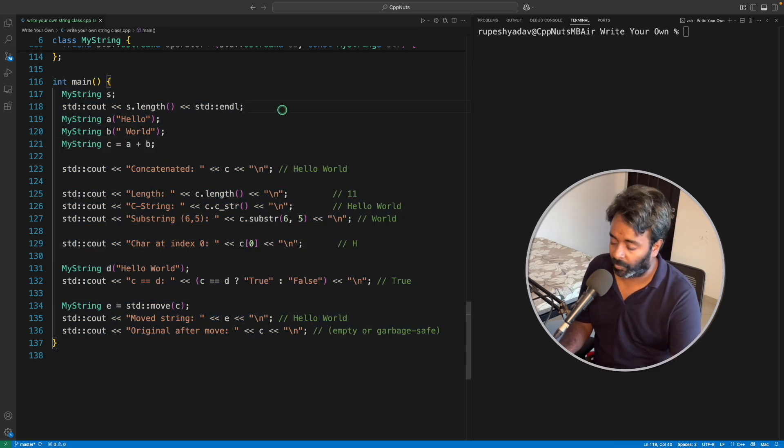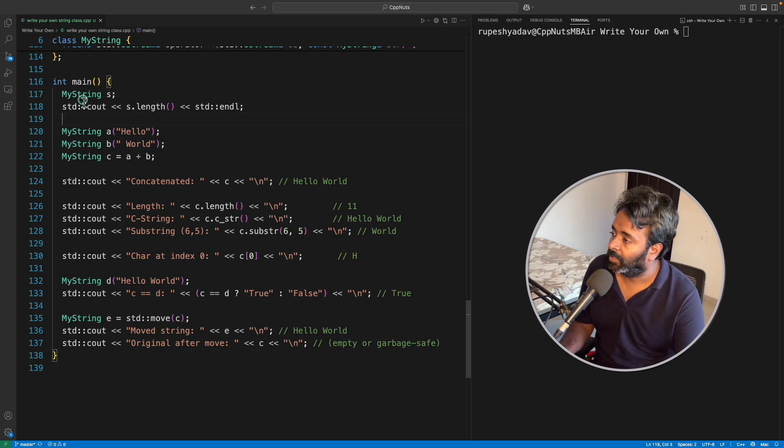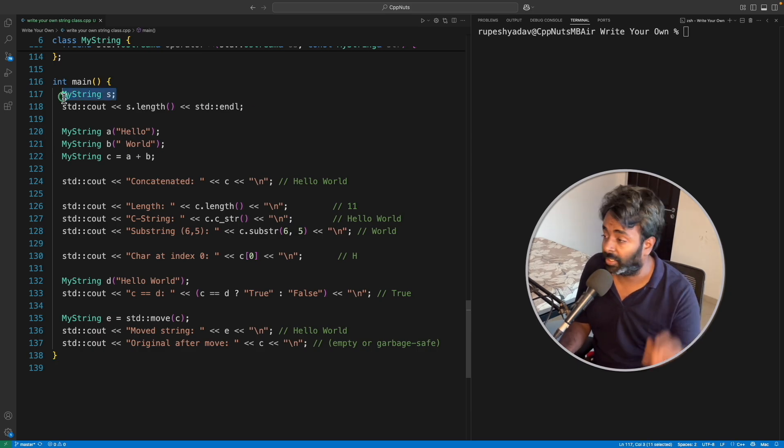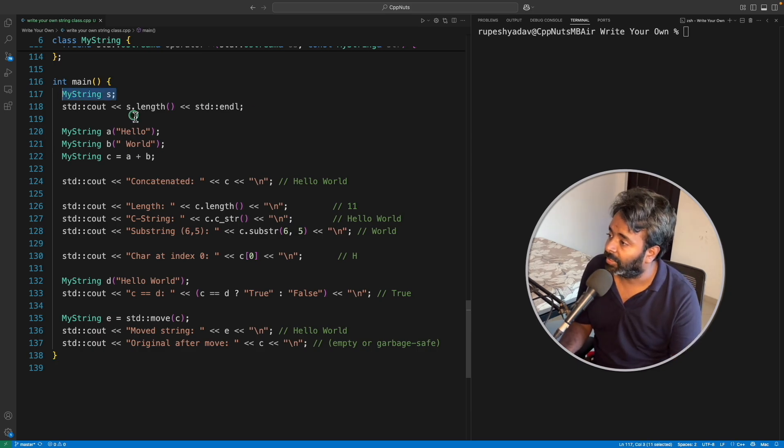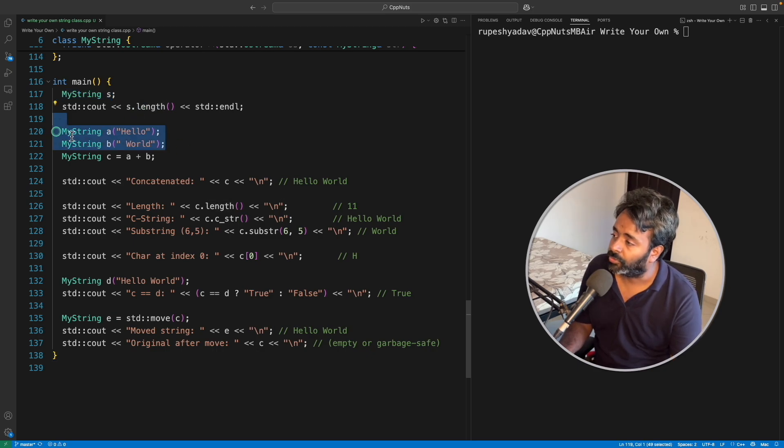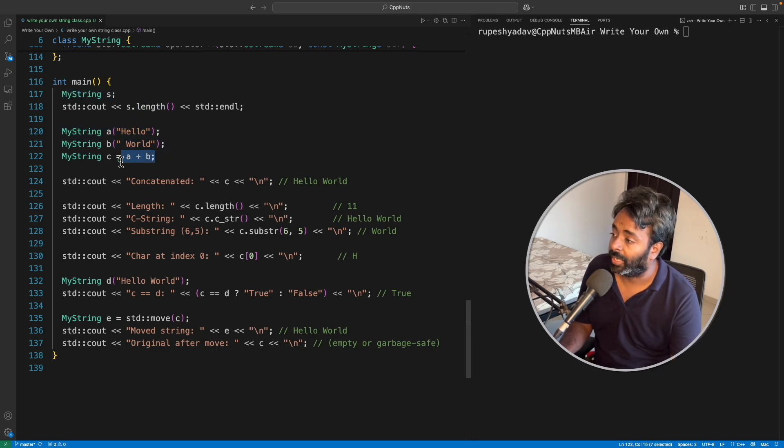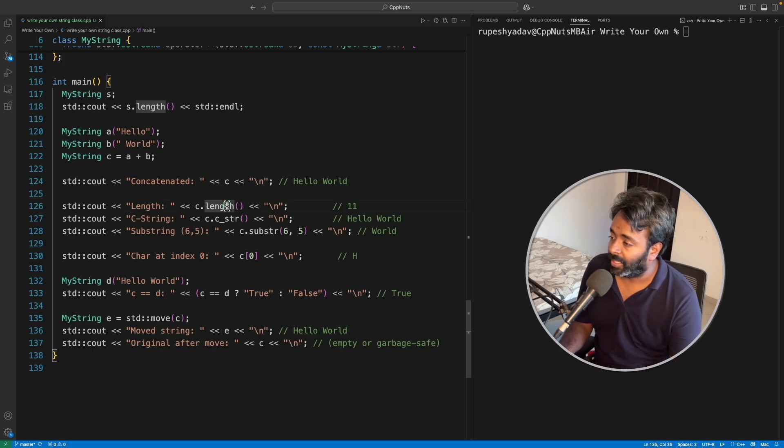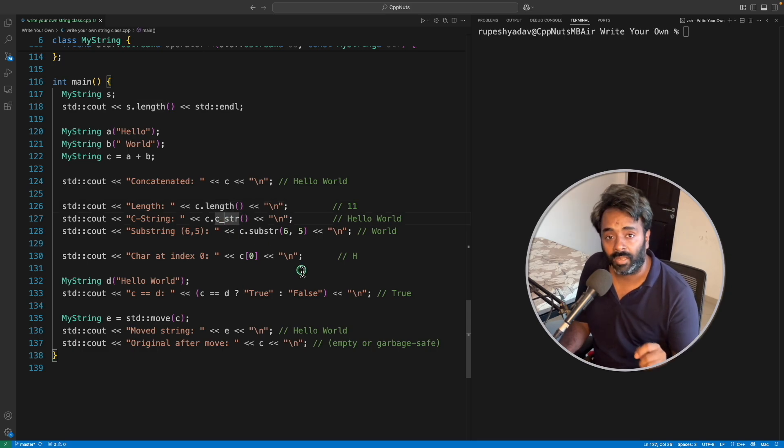First, you will simply create a string without giving any string in that, then the length should be zero. And then we have two strings you will concatenate them and the result should get concatenated, right, and the length and the c_str.